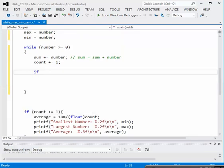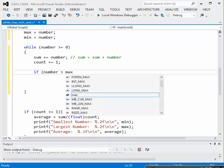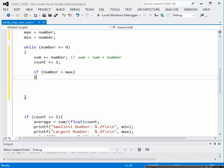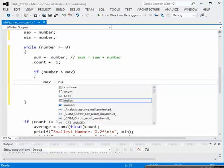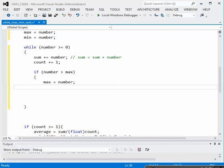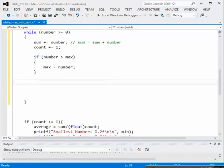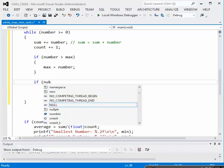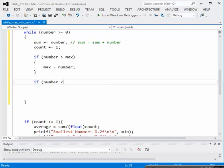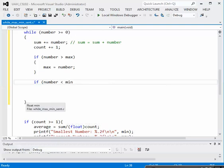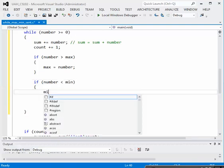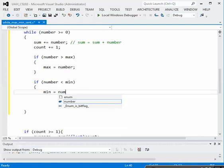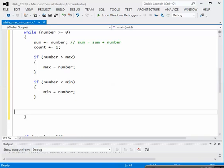So if the number is greater than max, then we need to reset max, so max would be equal to the number, semicolon, and we'll close the block of code for the if statement. Then we need to test to see if we need to reset the minimum. So if the newly acquired number is less than the min, then we reset min to number. It's a pretty simple technique to find the maximum and minimum of an input stream of values.